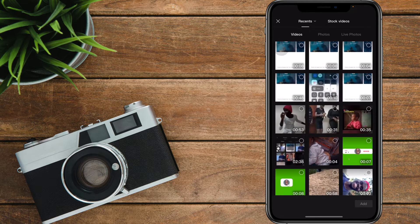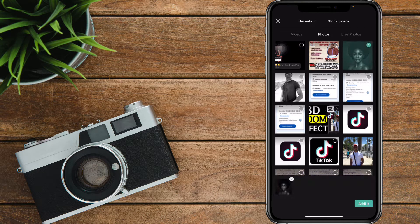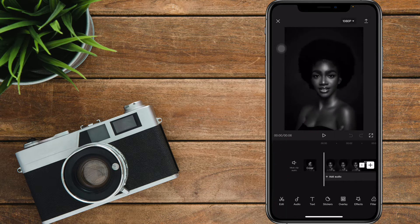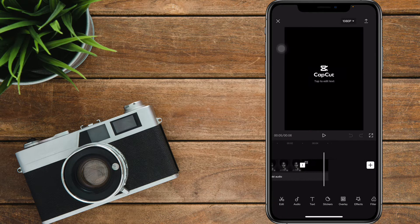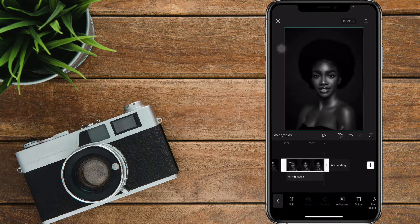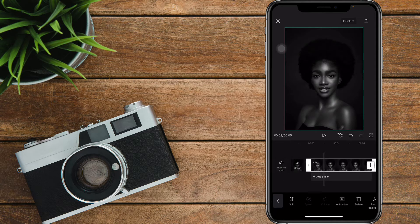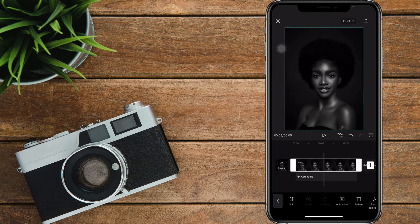Let's tap and start a new project. Go to Photos — I'm going to use a photo to demonstrate all the features. I'm going to delete this and make it a little bit longer because some of the effects are long.